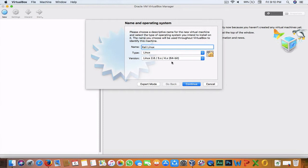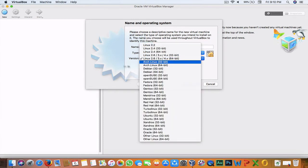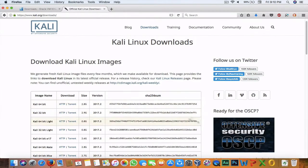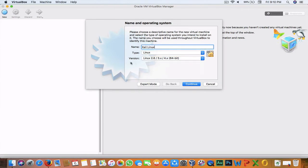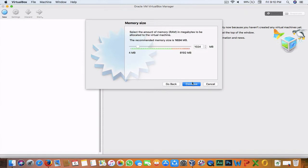Also make sure that you choose the right bit version and download the matching bit. If you downloaded the 64-bit version of Kali but chose 32-bit here, it will cause problems during installation or while running the OS. Make sure they match, then hit Continue.